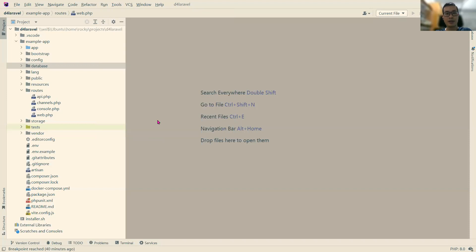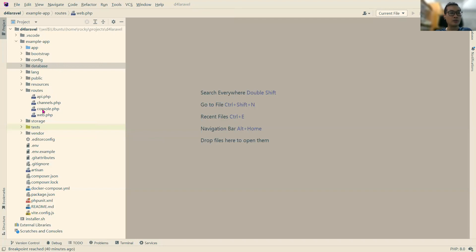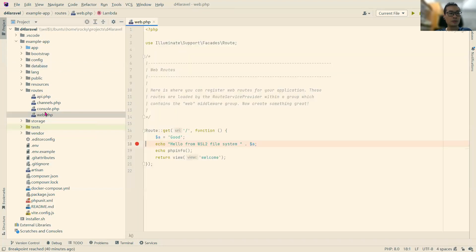And then, we need to add some breakpoint. To do that, we go to the root route. Web, routes, web. And I've already added one here. Let's add.